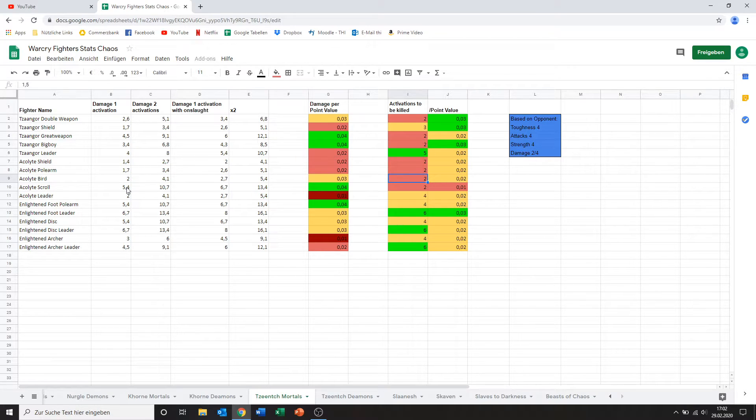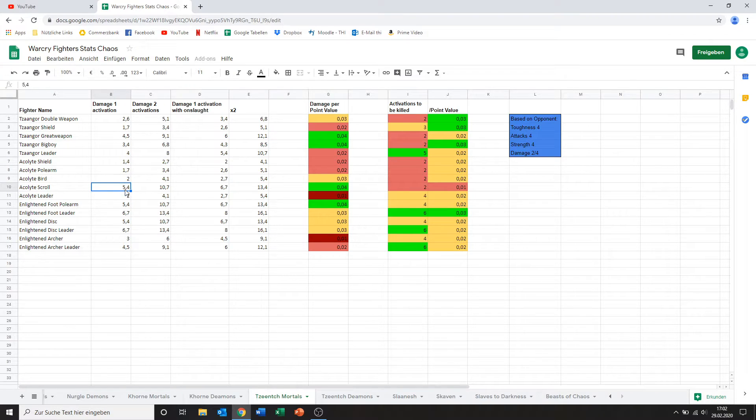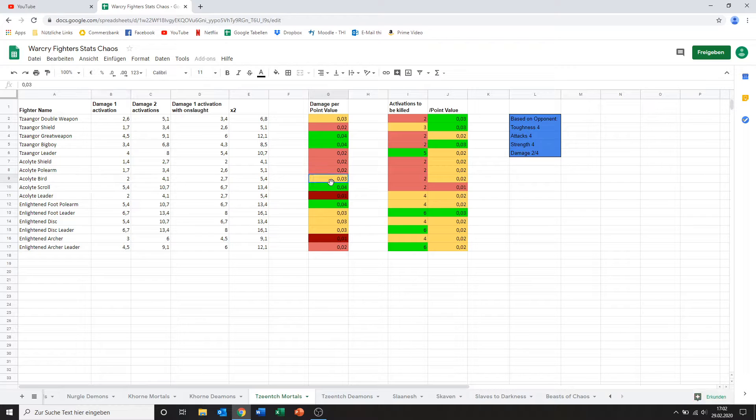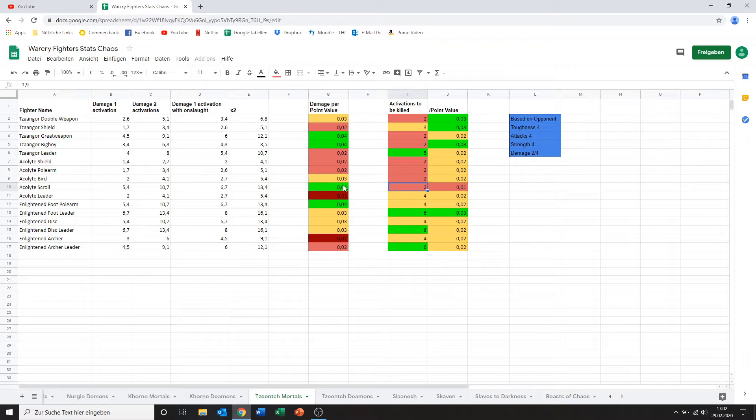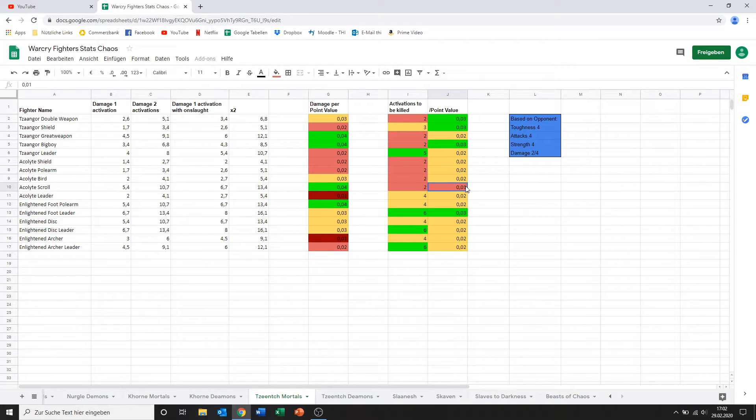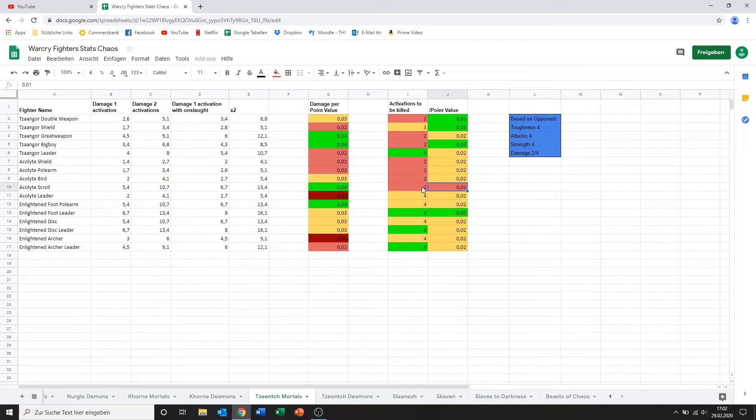Then we get to the acolyte with the scroll. And this is an entirely different story because for some reason his damage is incredible. Like 5.4 damage for a relatively cheap model is very nice. Yeah. As you can see that also gets him to a decent point value. Obviously he's also only 2 activations to be killed and being more expensive than the other acolytes that actually puts him to the lowest tier of point value per activations killed. So yeah. Also not amazing this guy.